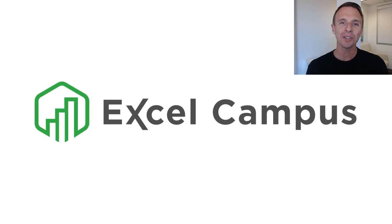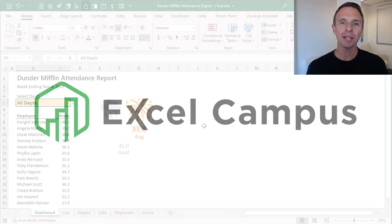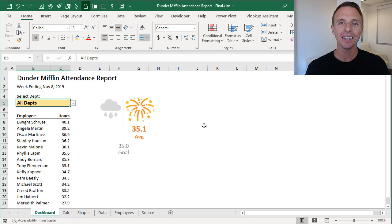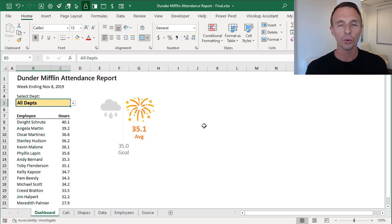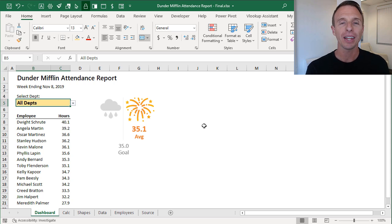Hey there, welcome to Excel Campus. My name is John and in this video I'm going to explain how to create this dashboard report on an older version of Excel. This was our submission for the Excel Hash competition.